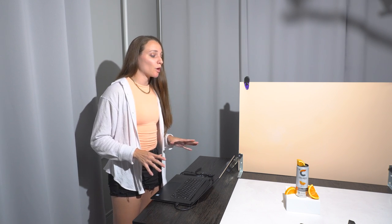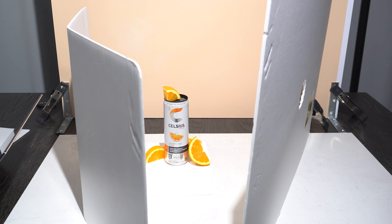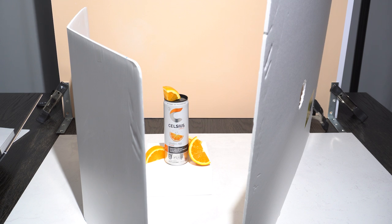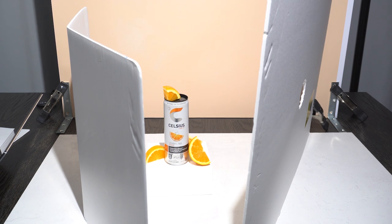So since we're working with direct light for this scene, what we're going to be doing is essentially creating a channel using white foam core and then having the light traveling directly through that channel. And doing so is going to help us control any reflections that would be coming from the sides or the front of the product.